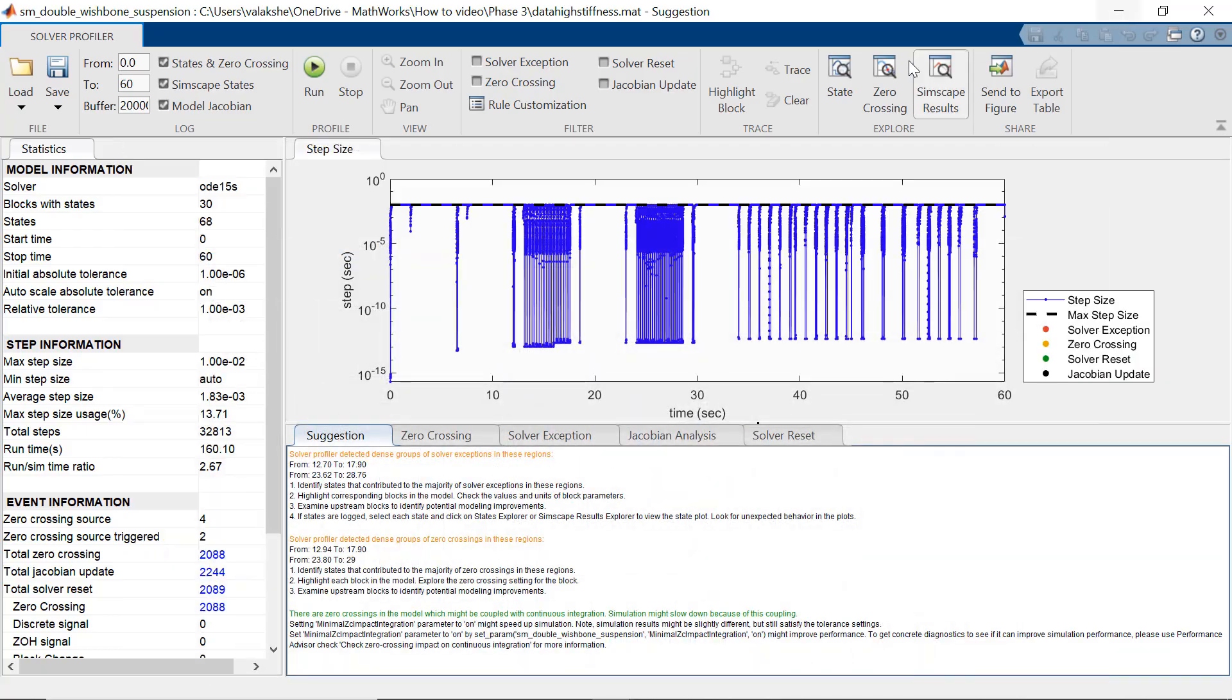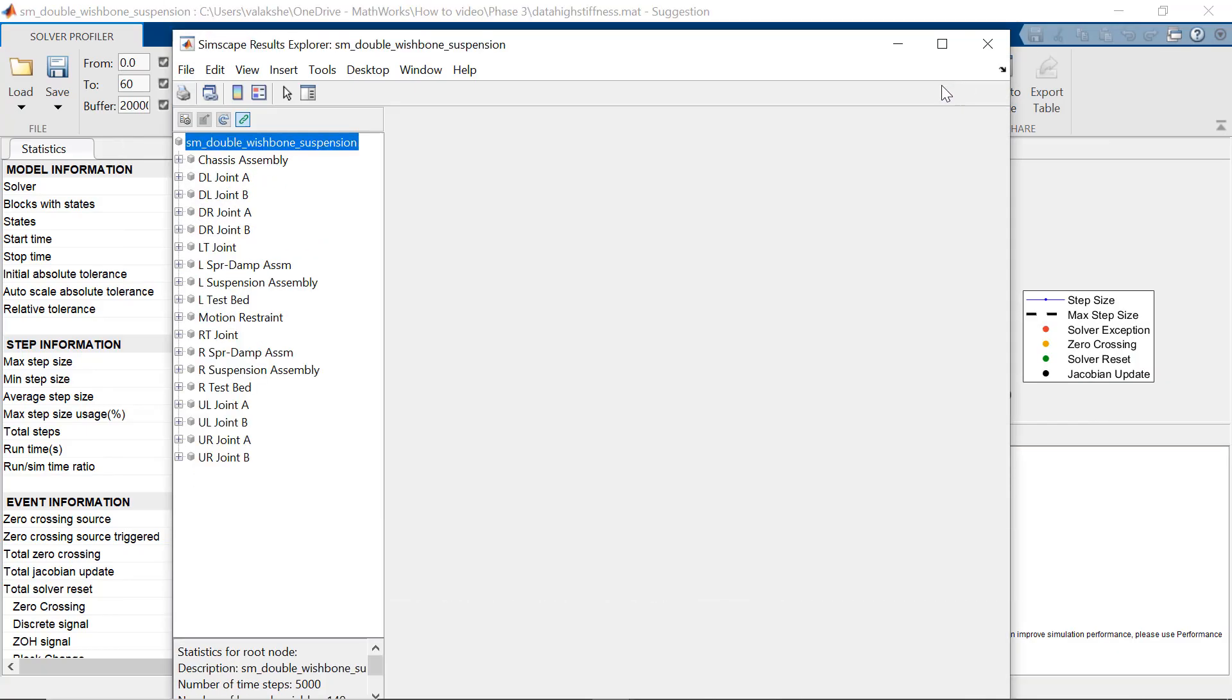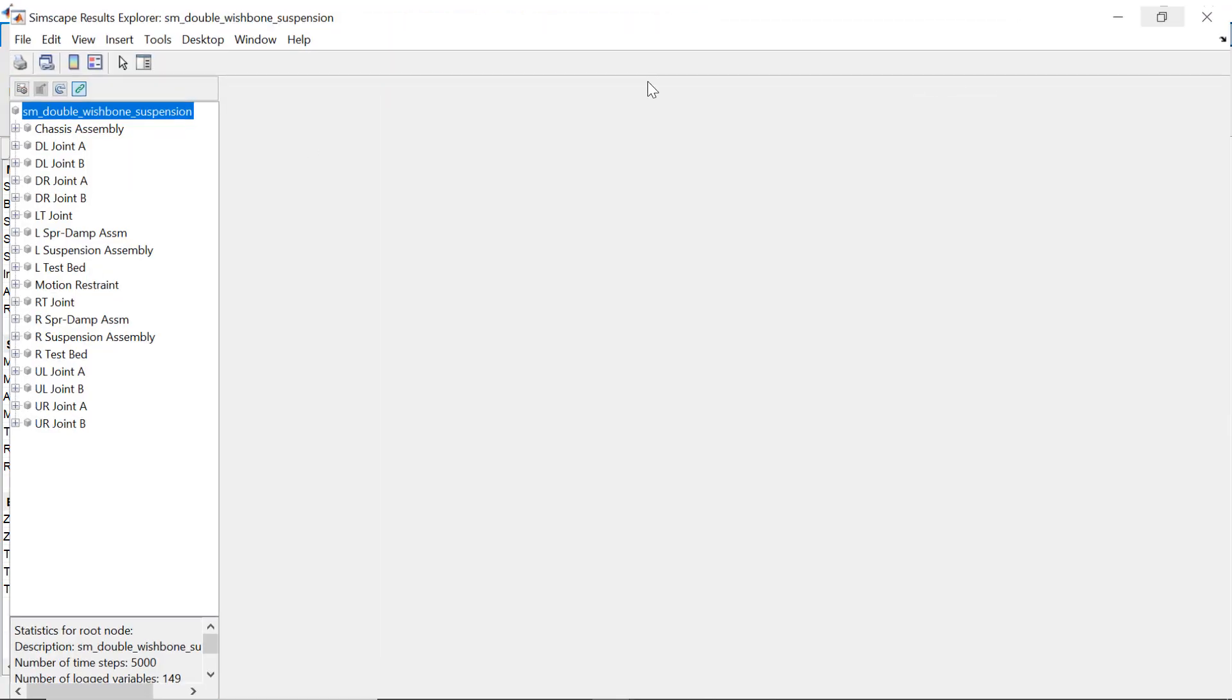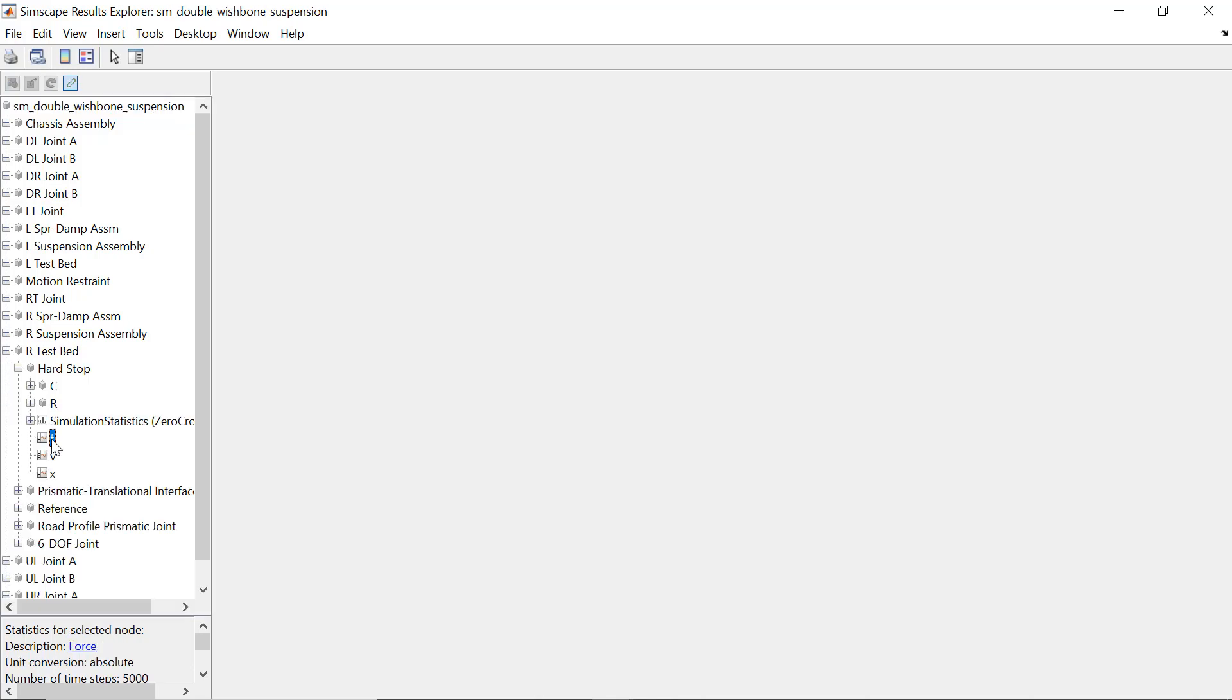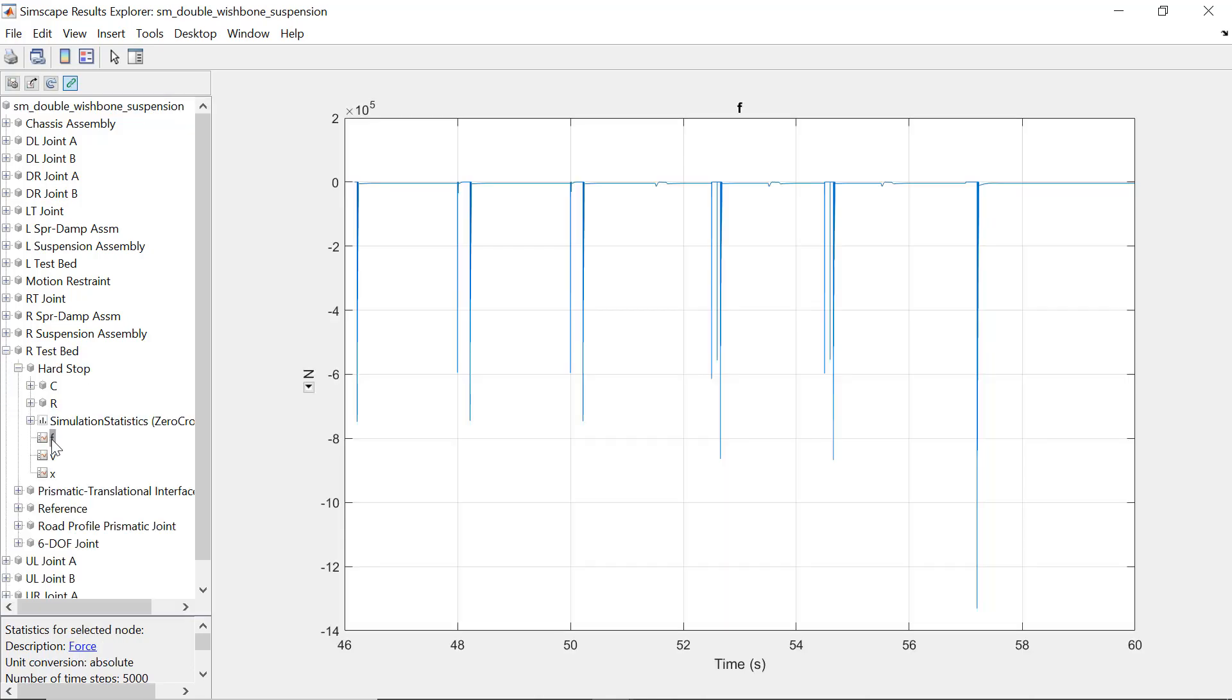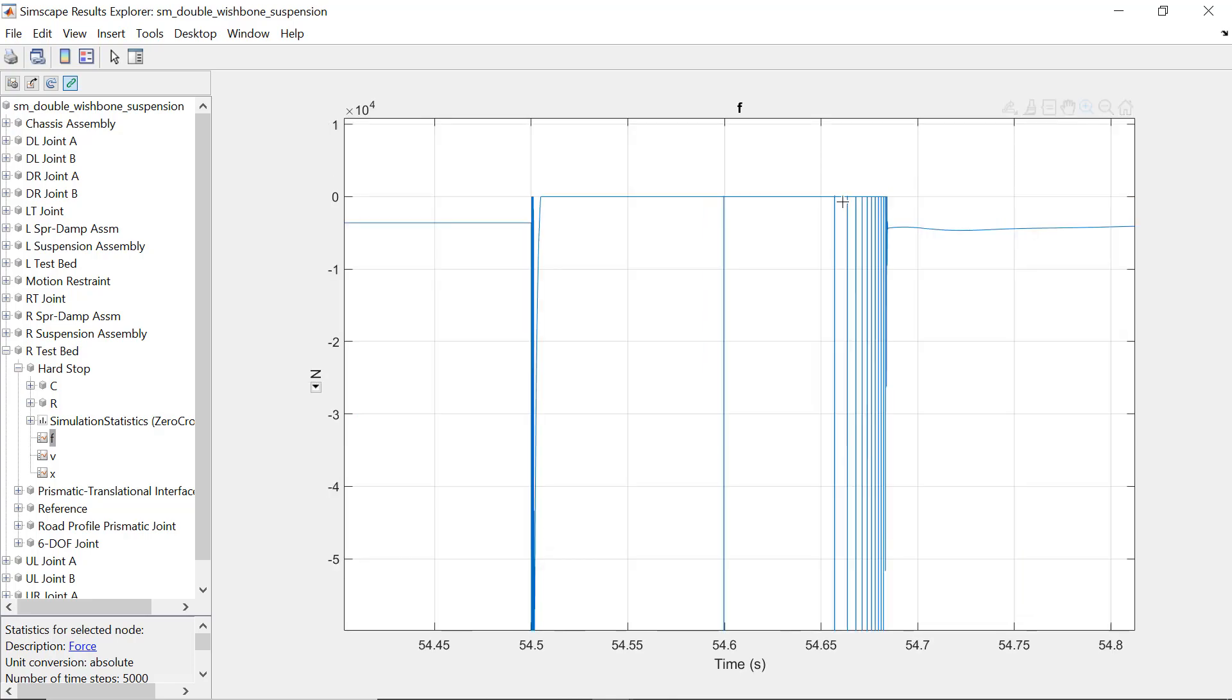Further, we can also have a look into various physical quantities of this block using the Simscape explorer. For example, as we can see in the force plot, there is ringing at various sections and the magnitude of force spikes to very large value.